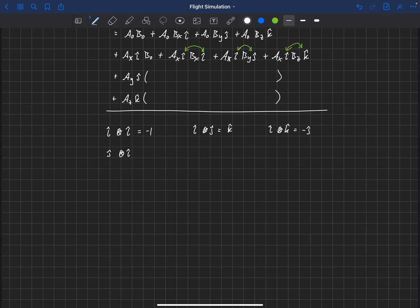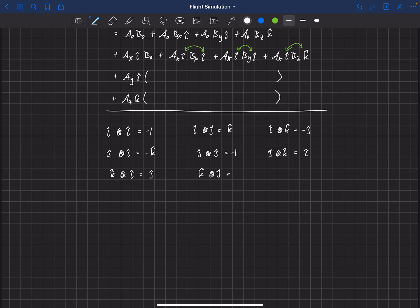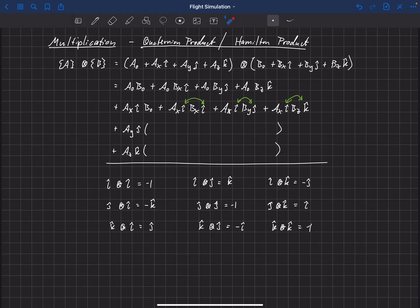Completing the table: j multiplied by i equals minus k-hat; j multiplied by j equals minus one; j multiplied by k equals i; k times i equals j; k times j equals minus i; and k multiplied by k equals minus one. So i·i = j·j = k·k = −1, and everything on the off-diagonals follows the right-hand rule — i·j gives k, and j·i gives minus k.